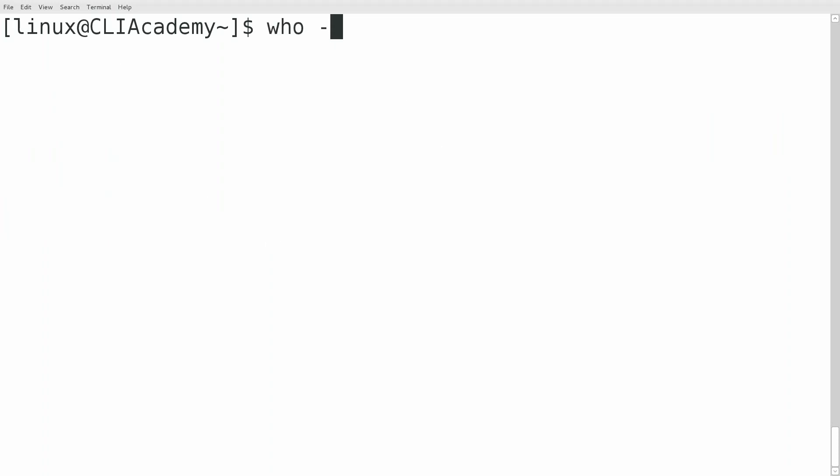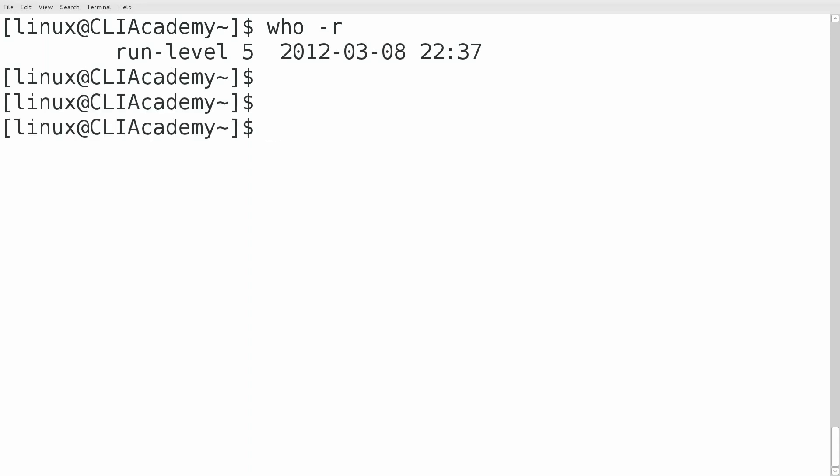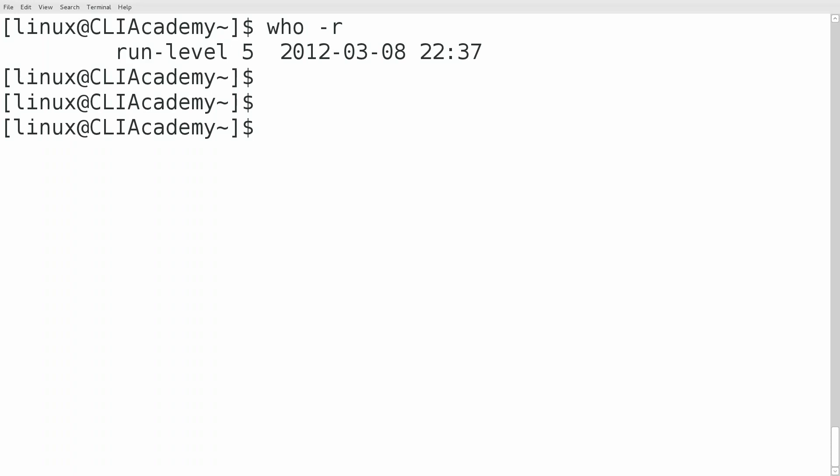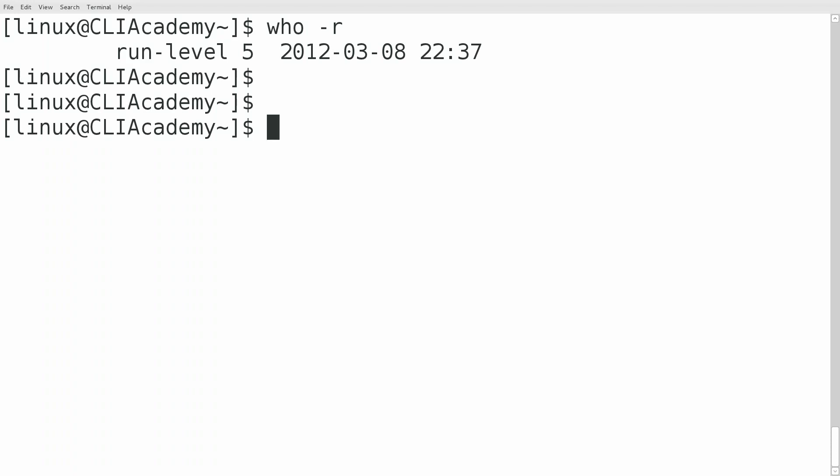The next thing we'll talk about is -r, which shows the run level that we're currently in. Normally you would see that you're in either run level 3 or run level 5. It just depends.